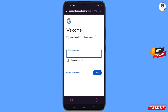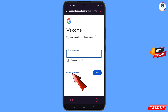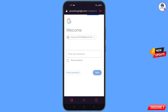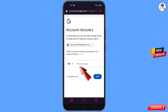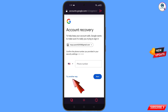Google will ask you to enter your password — since you don't remember your password, tap on 'Forgot Password'. Then Google will ask about two-step verification, but since you don't have access to your phone number, simply tap on 'Try Another Way'.